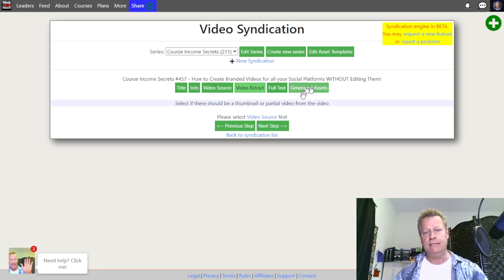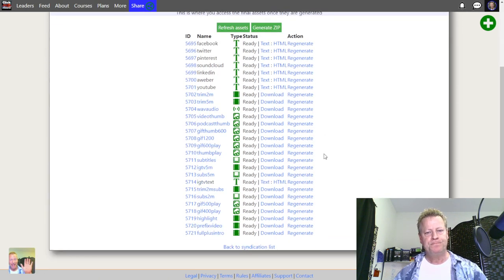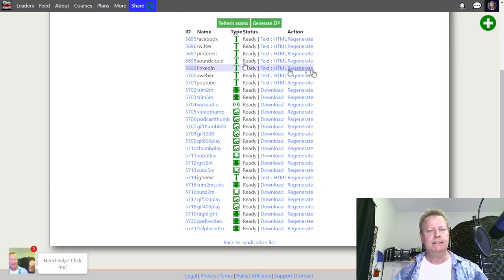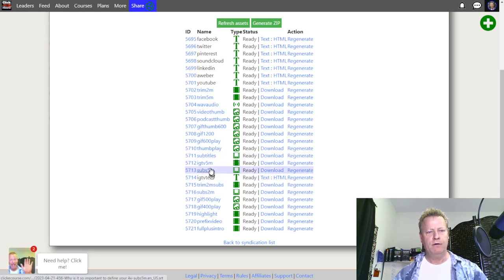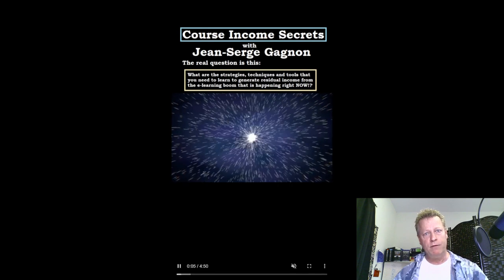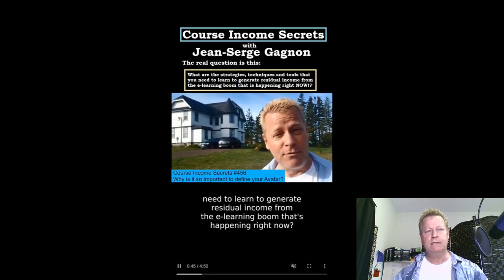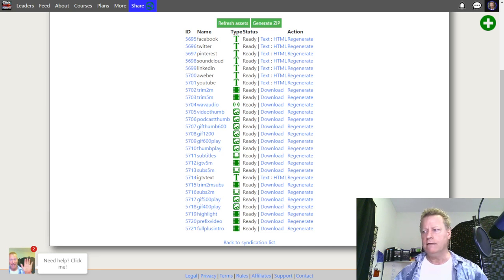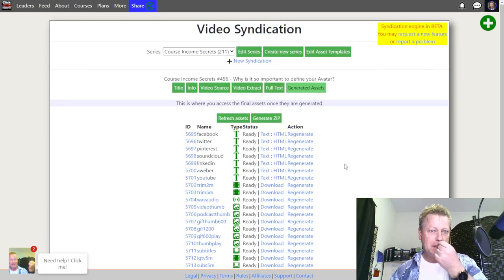Then I just go to 'generate assets' and that's it. If I go back to a previous one — the one I did last week — you can see all these assets that were generated. If I click on these I can see the thumbnail, the 600 GIF. I can look at this video for example, which is the one I use for Instagram — it's got a little header on top and subtitles at the bottom.